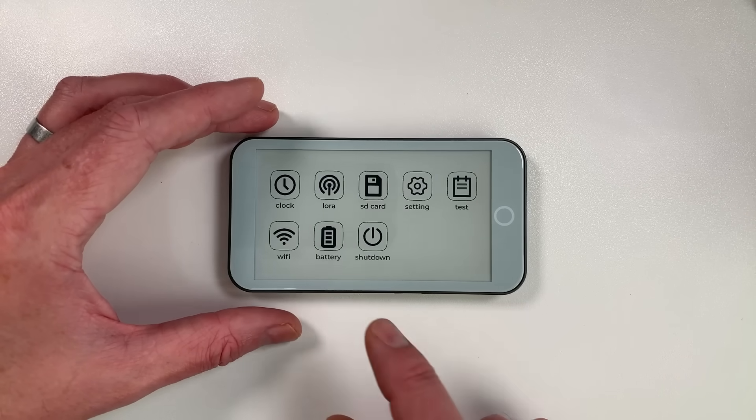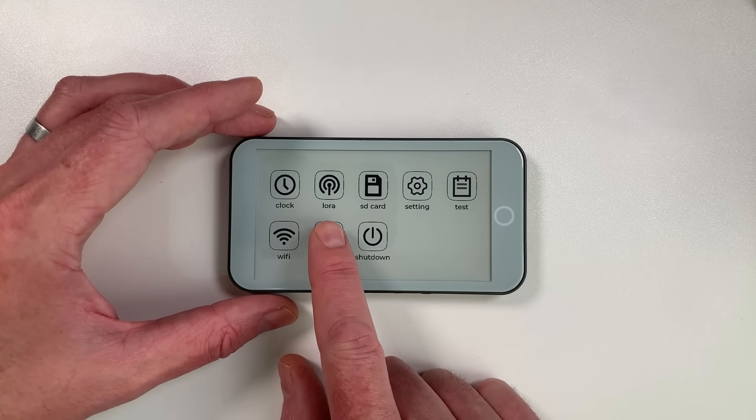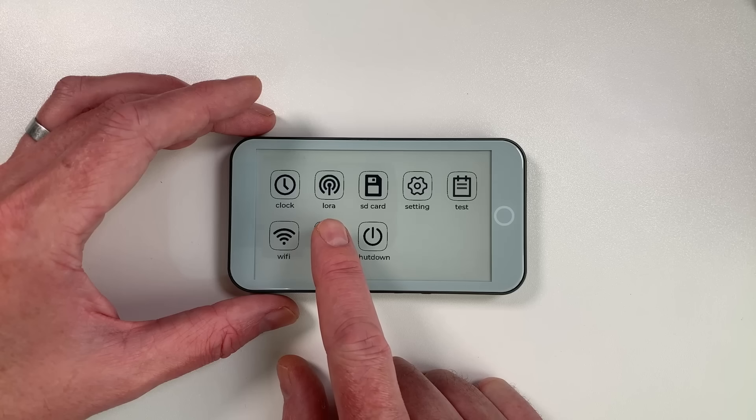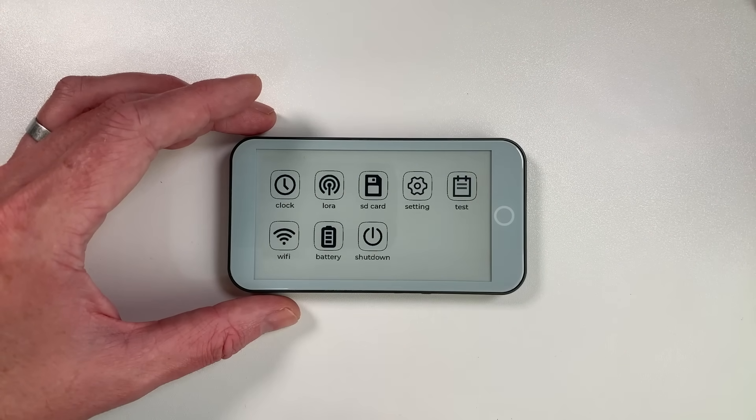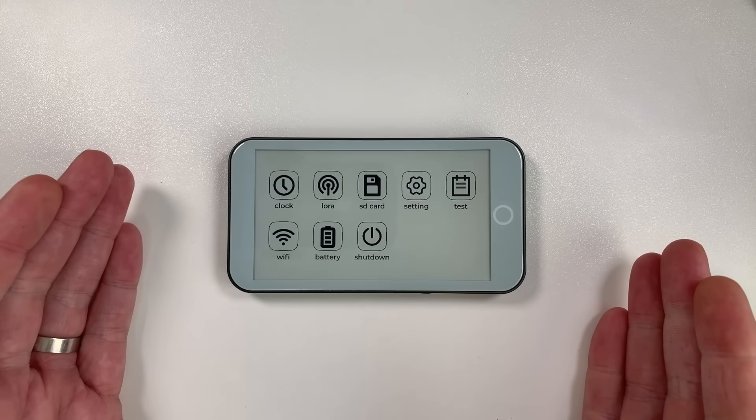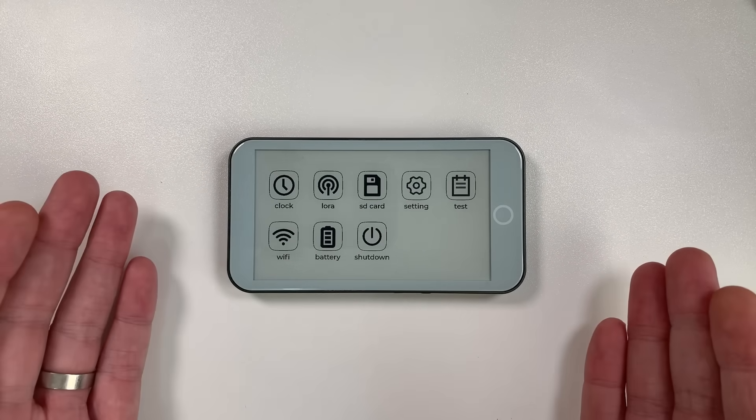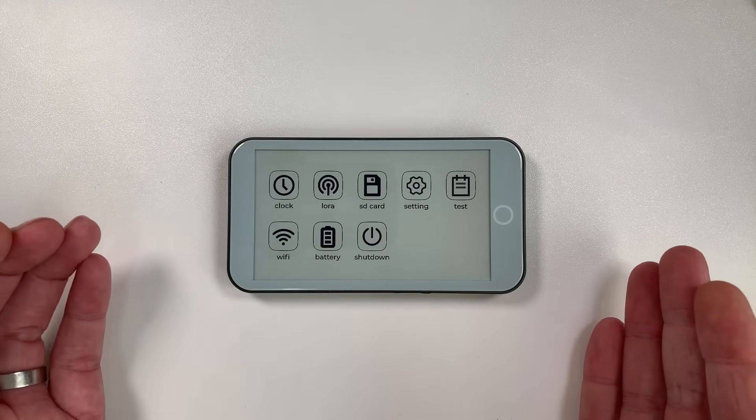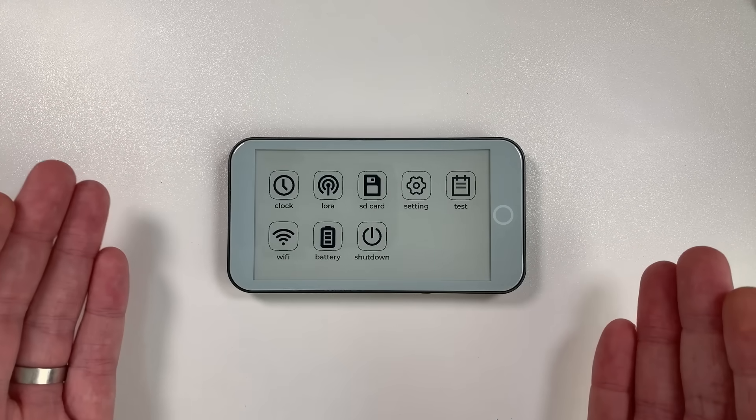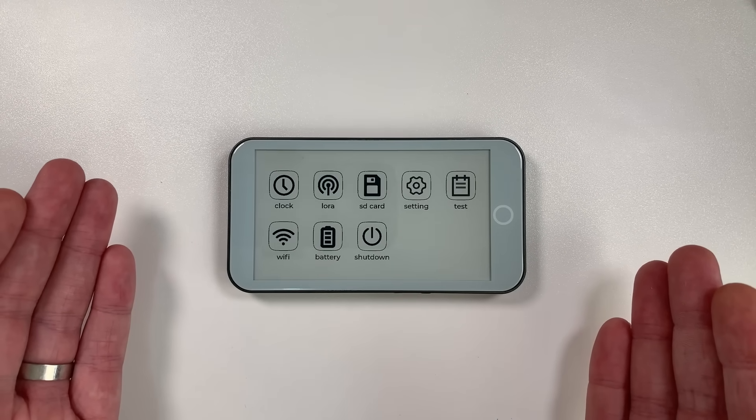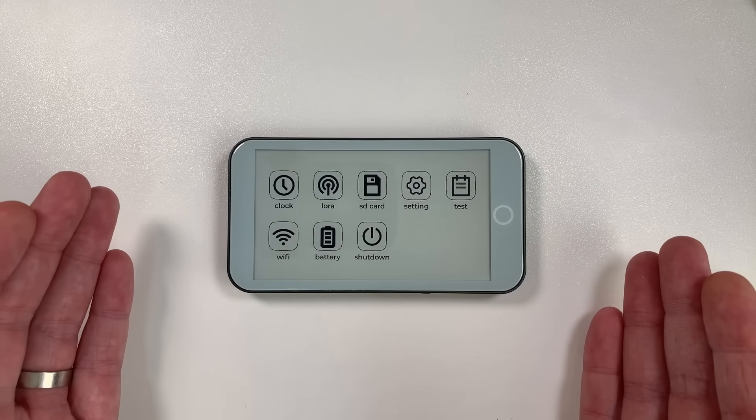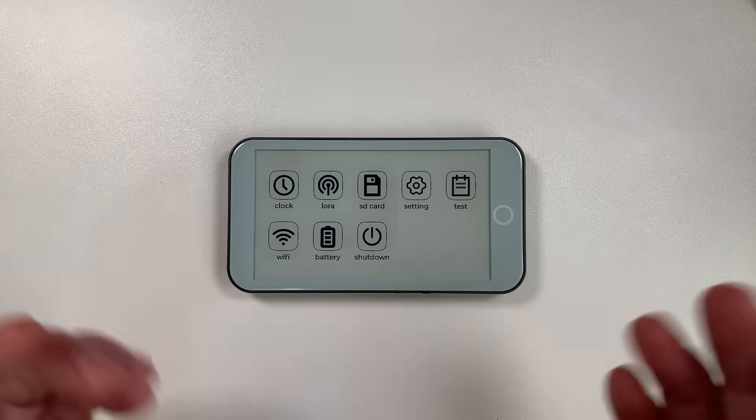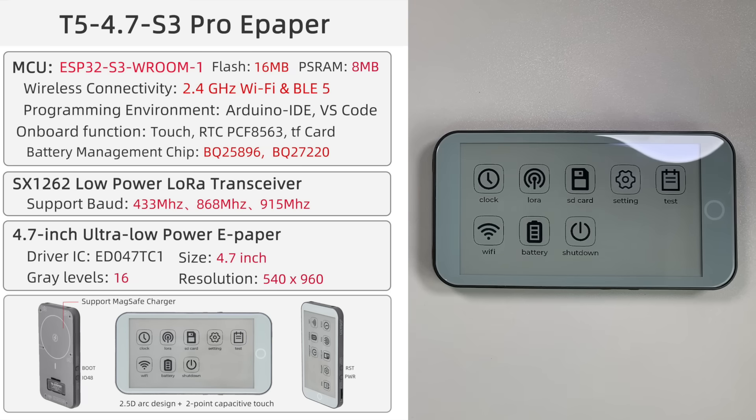Of course like most of the devices that I feature on the channel at the moment this has LoRa, so long-range radio which can be used for mesh networking. Currently there's no meshtastic firmware for this at the moment which is kind of unusual. Usually these devices out the gate have meshtastic support but I believe they're waiting on some kind of agreement to be signed for that. There will be Ripple support for this so that's a good thing but yeah no meshtastic at the moment.